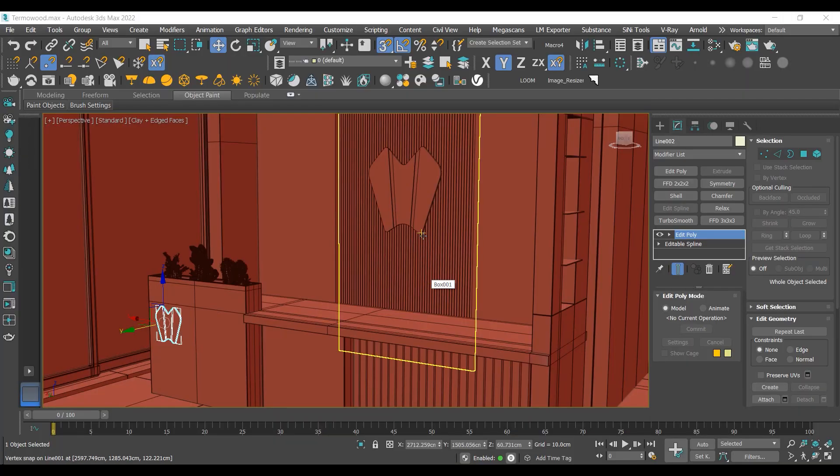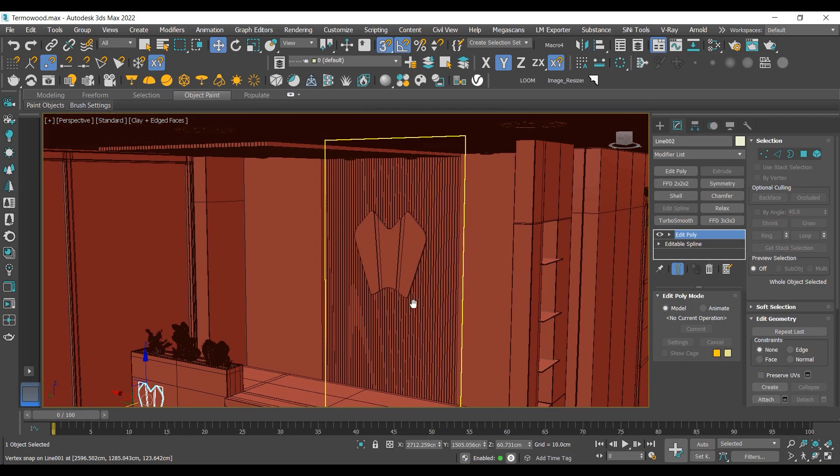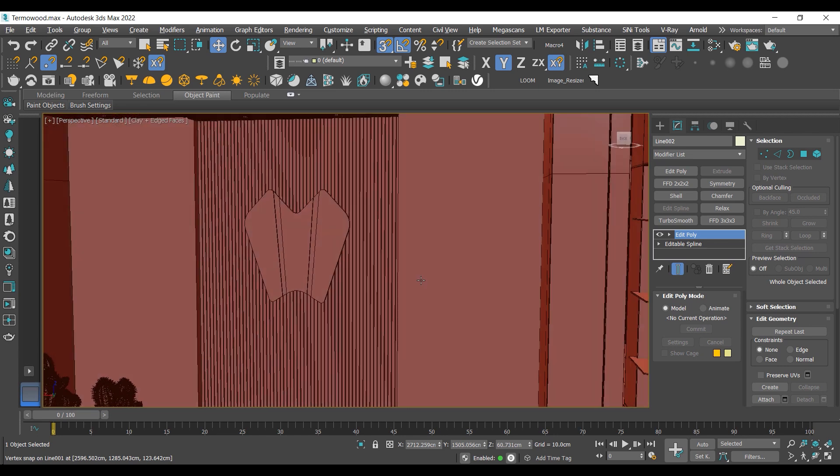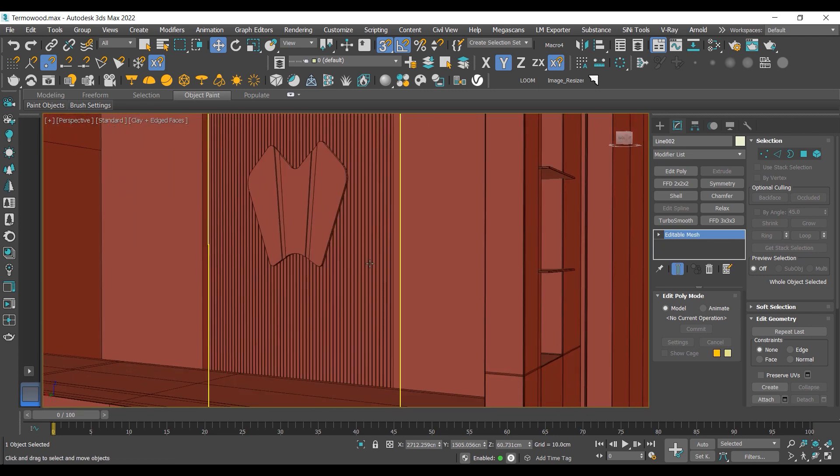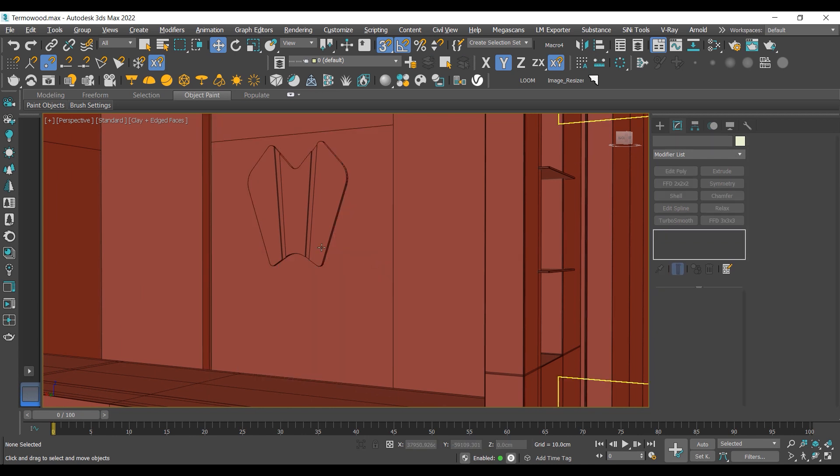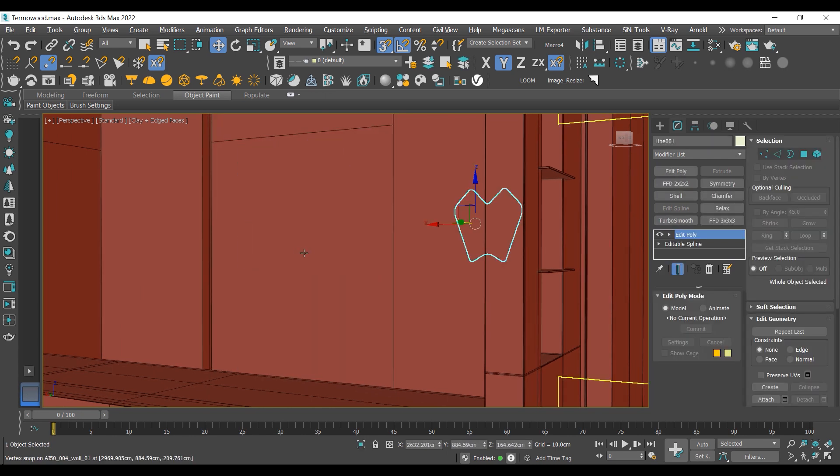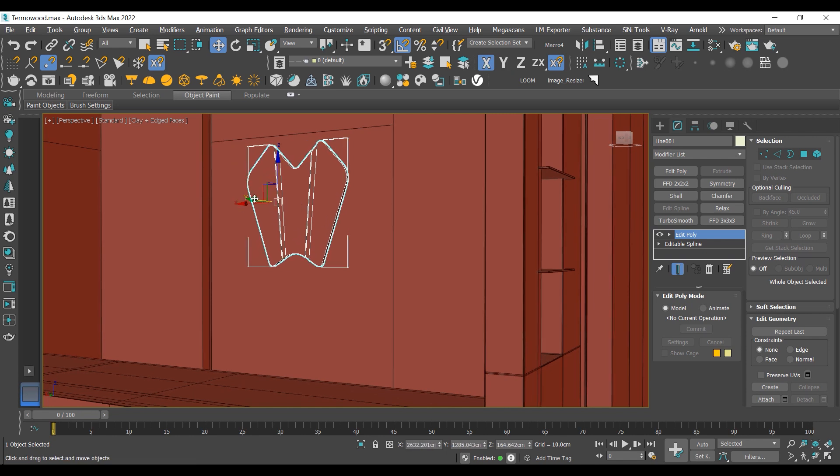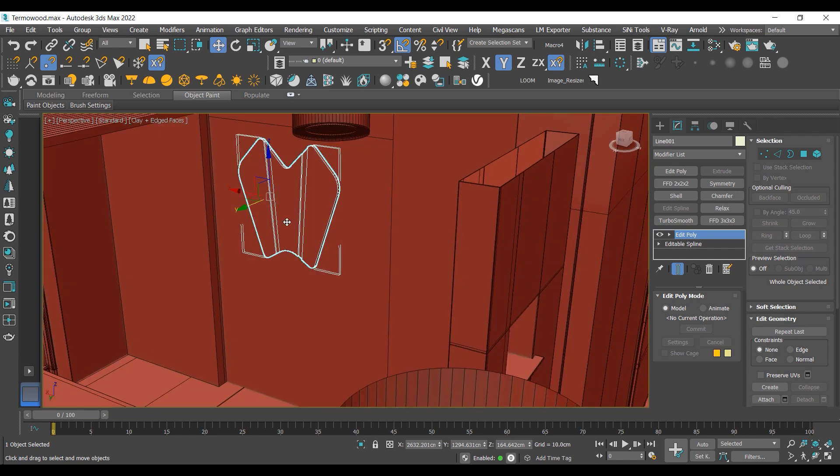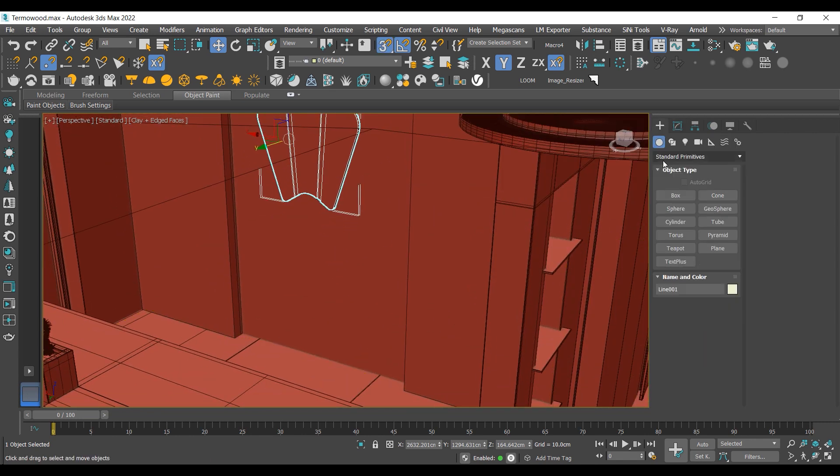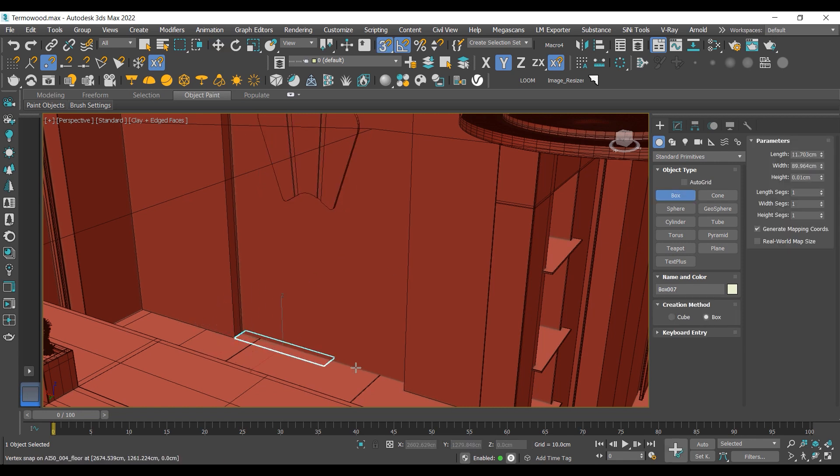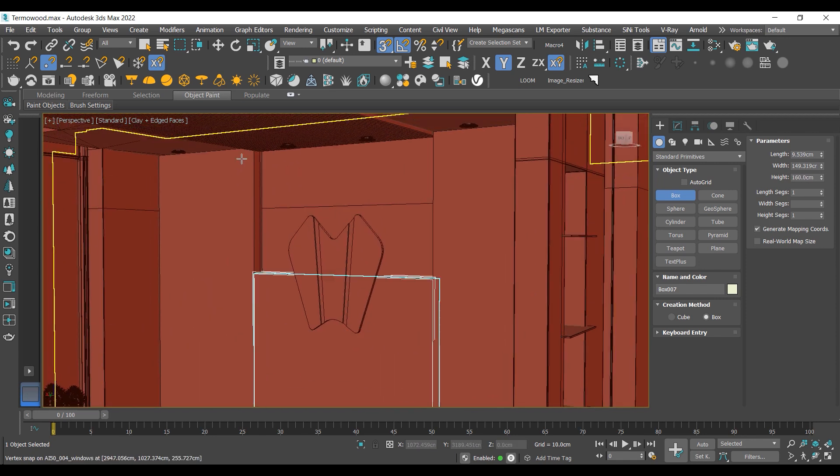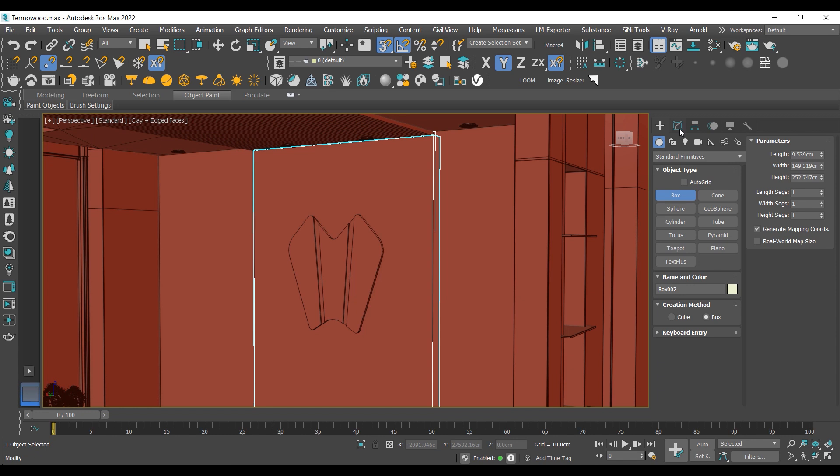Alright, let's jump into 3ds Max and get started on creating our wooden plank wall. Let's delete this existing wall here, and I'm going to move this symbol a little bit further so I can easily create my wall. So what I'm going to do is create a simple box in this area. Let's use the snap tool and create our box and cover it on the wall.